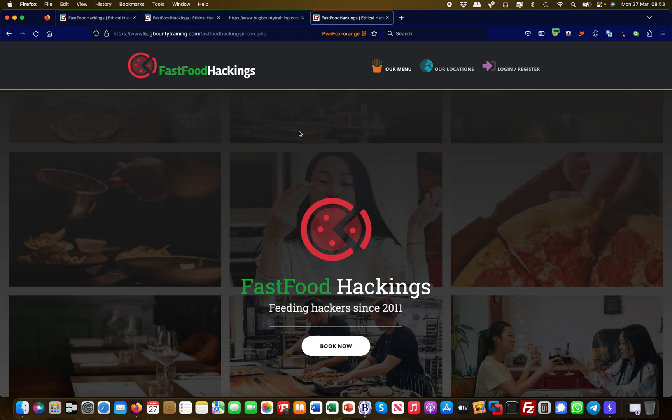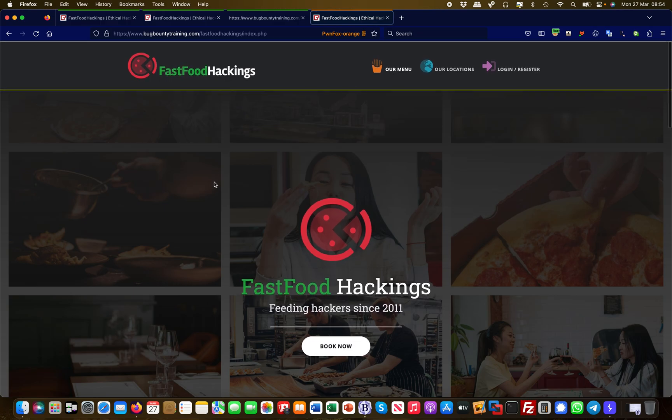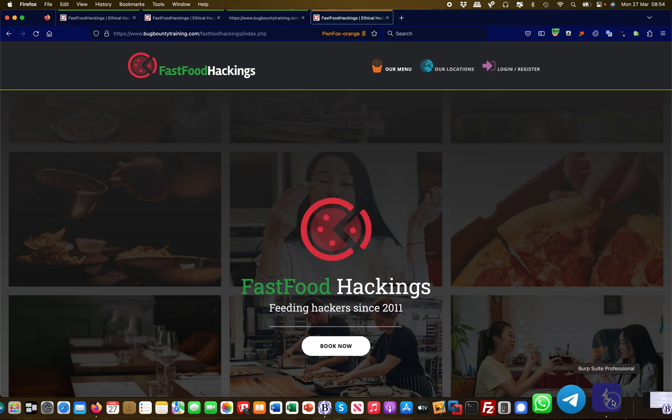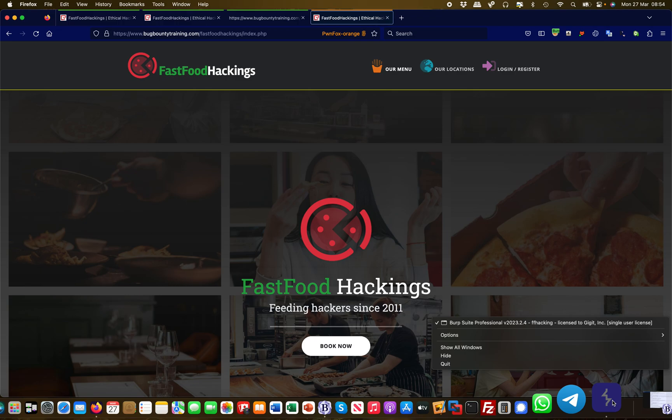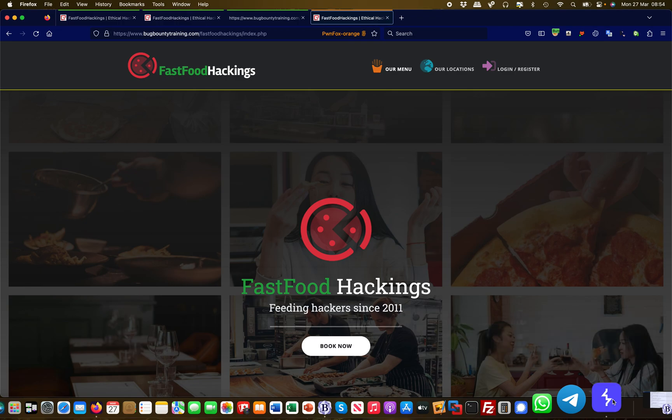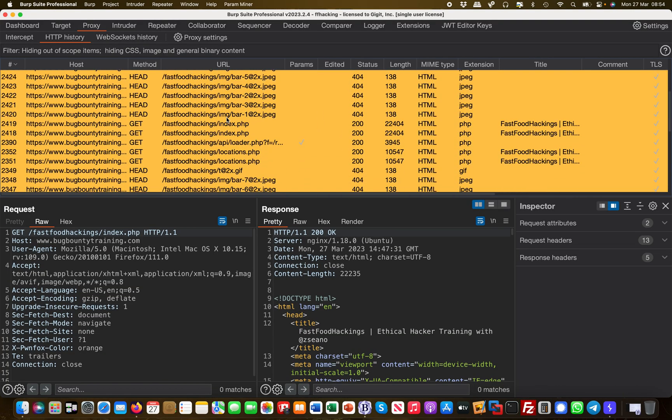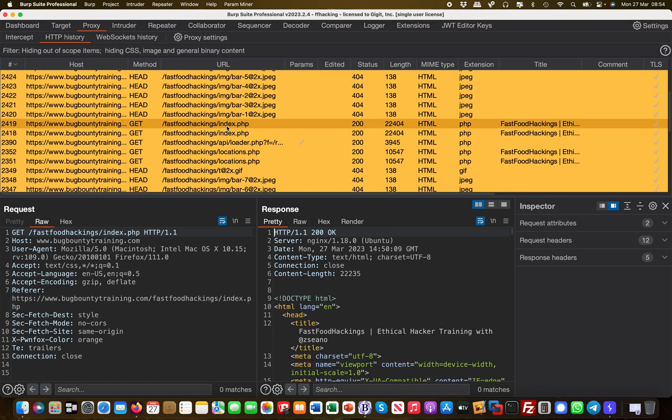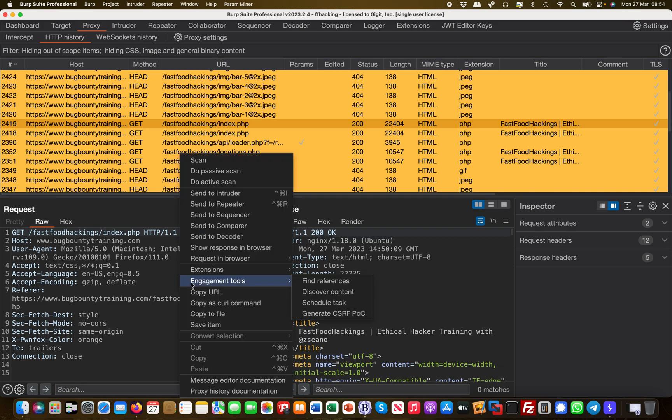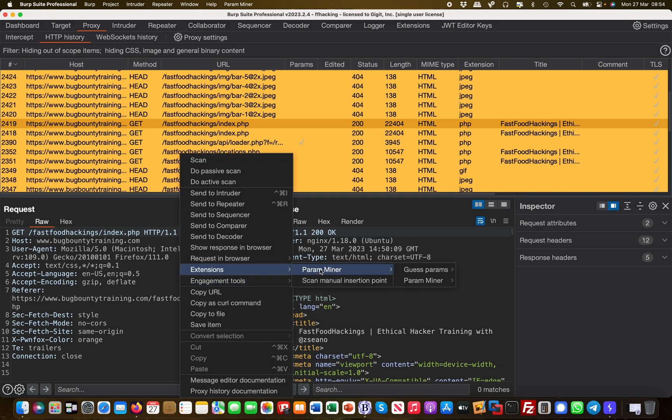First and foremost, what is good practice to do is always look for hidden parameters. You see we are on an index.php and there may be hidden parameters. One easy way of finding them is going over to Burp and then basically looking for that index.php file and sending this to an extension called ParaMiner.